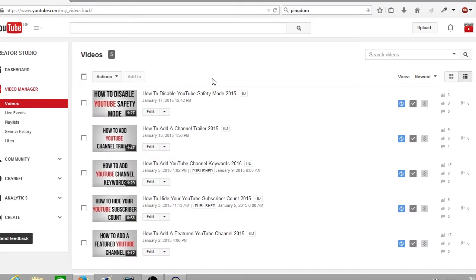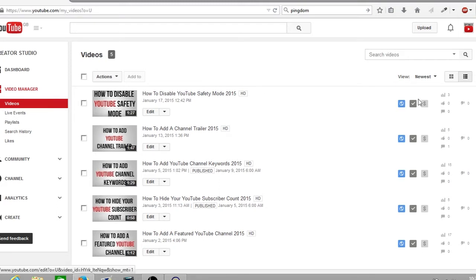As you can see none of the videos are monetized. You can tell this by the greyed out dollar box on the right hand side here and to monetize all these videos at the same time so you do not have to select each video individually.